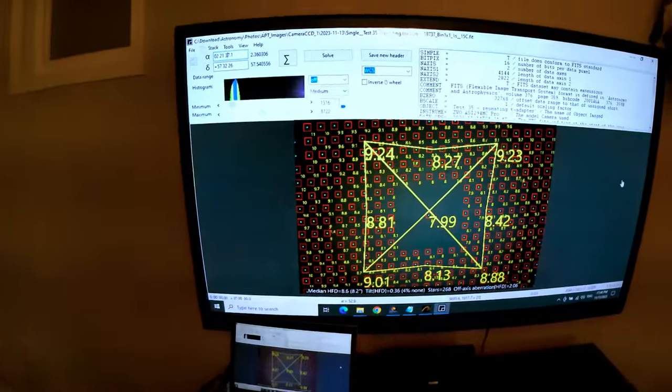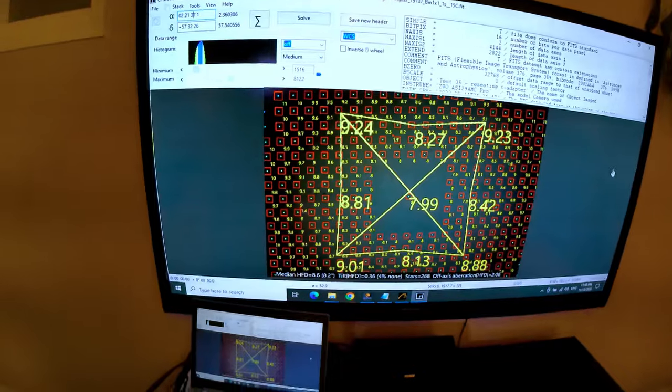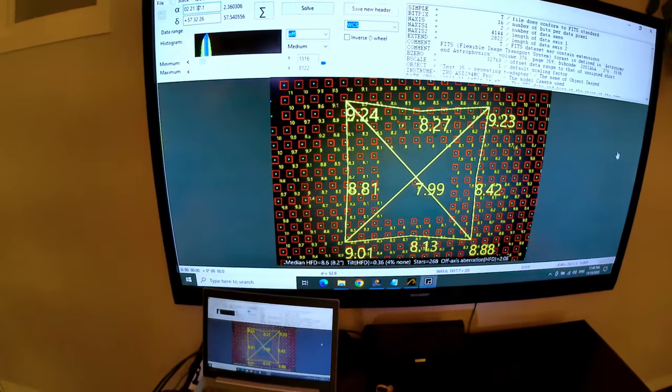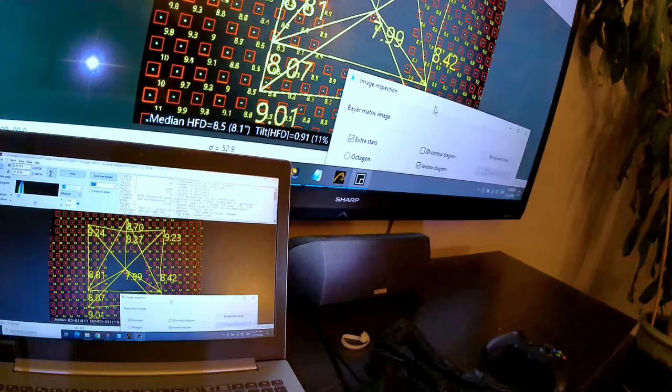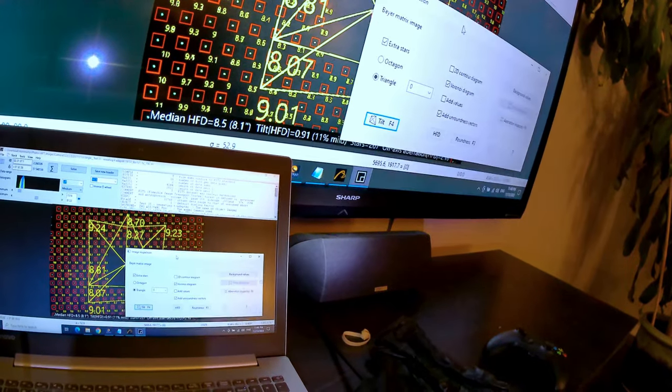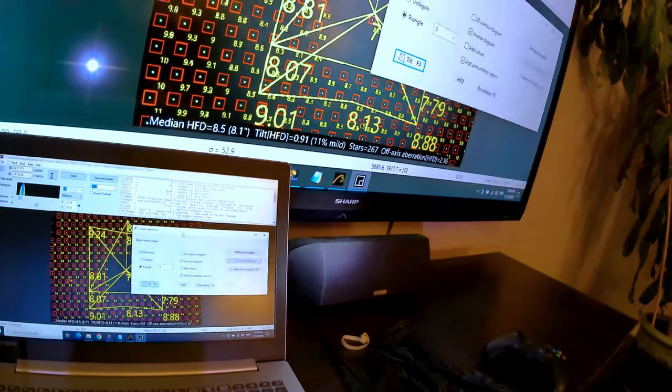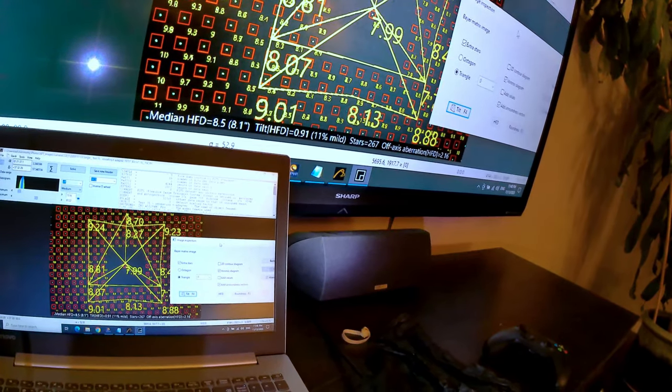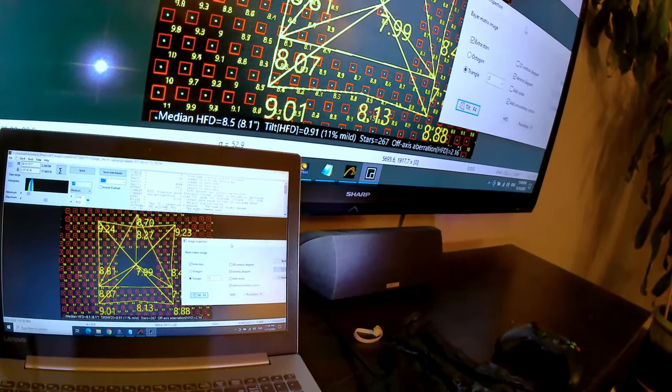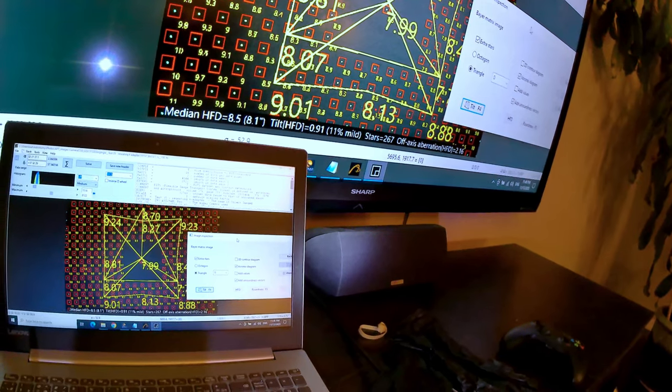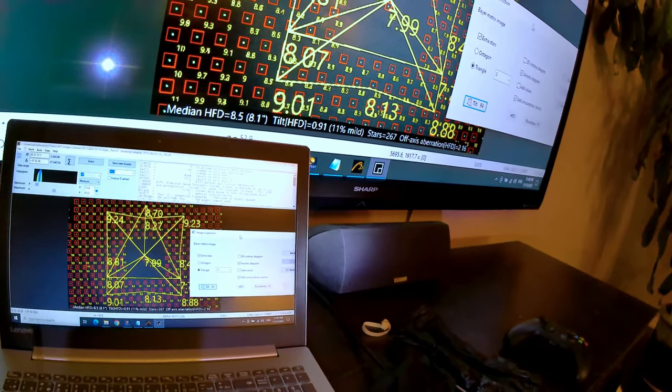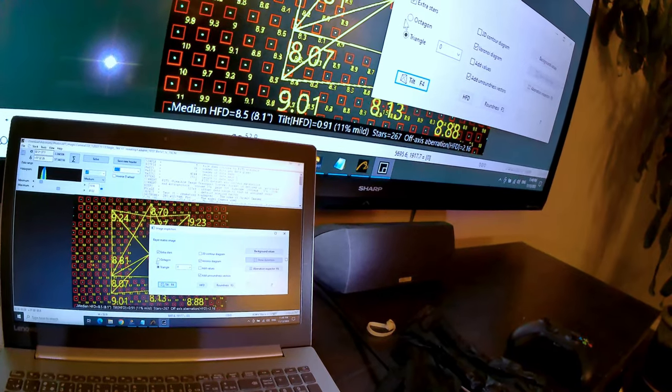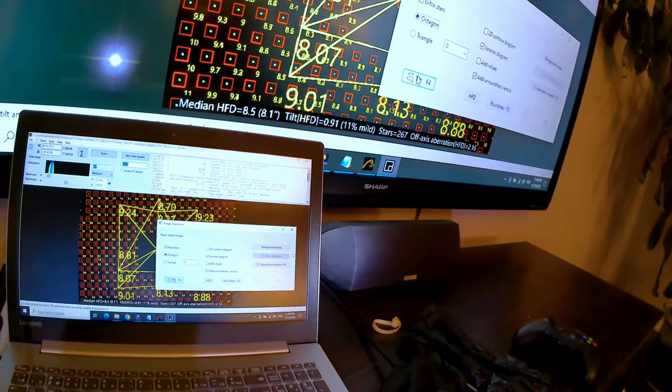So this is the octagonal pattern. The triangle is okay, but it just did not cover enough area to be as useful. So I've been using the octagon.